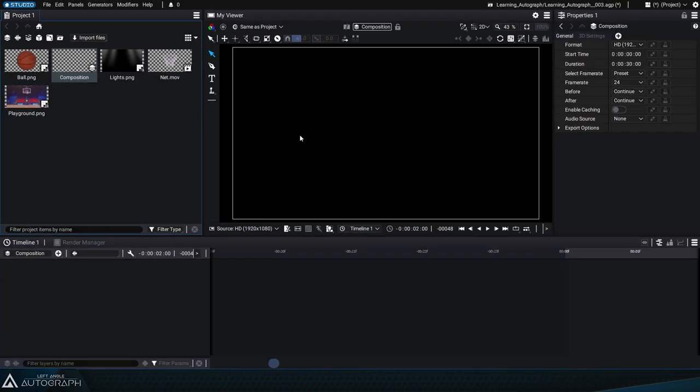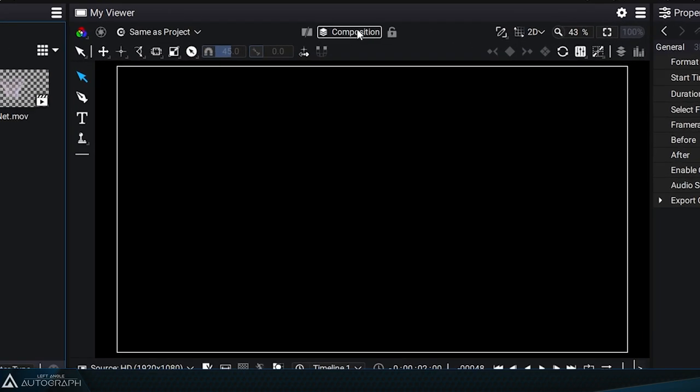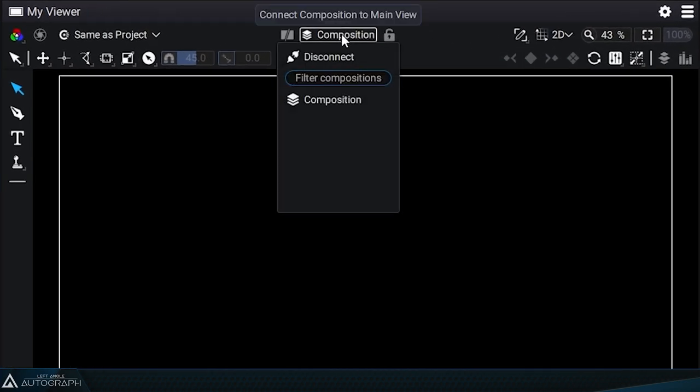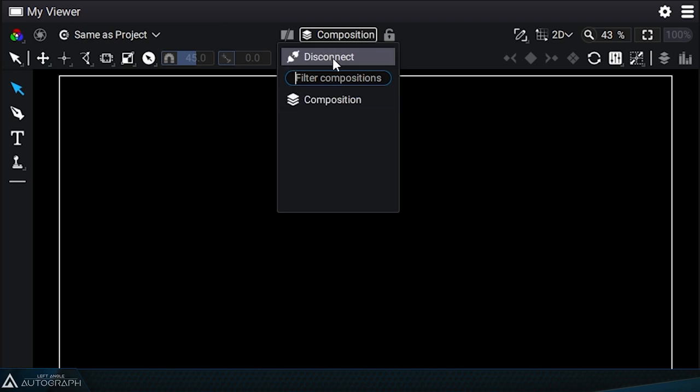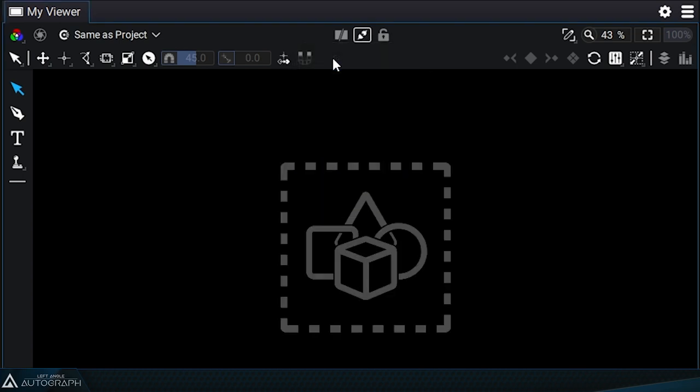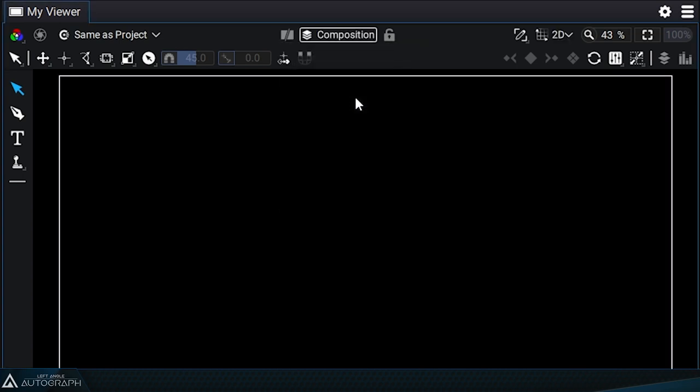Or you can click on the name at the top of the viewer to display the list of all available compositions. Take some time to practice these connection and disconnection methods so that it becomes more natural to you.